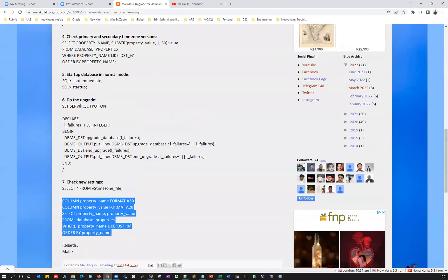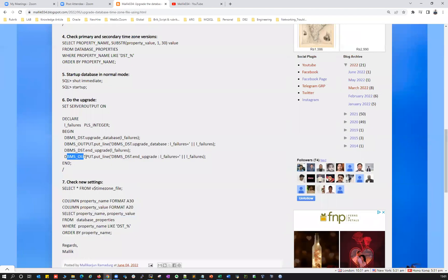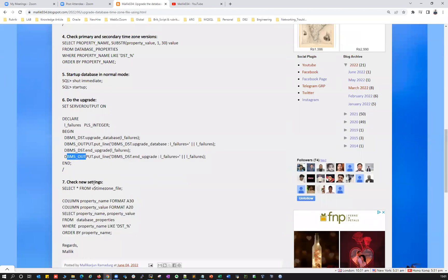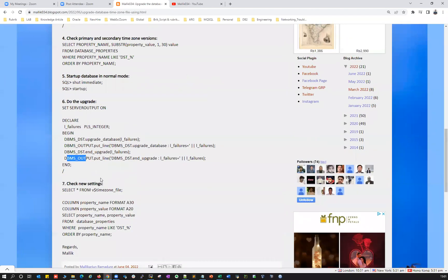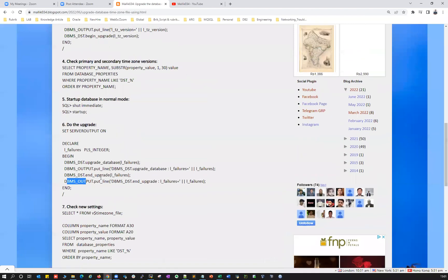You can use this DBMS_DST package to do a timezone upgrade whenever you do a database upgrade. Thank you guys.